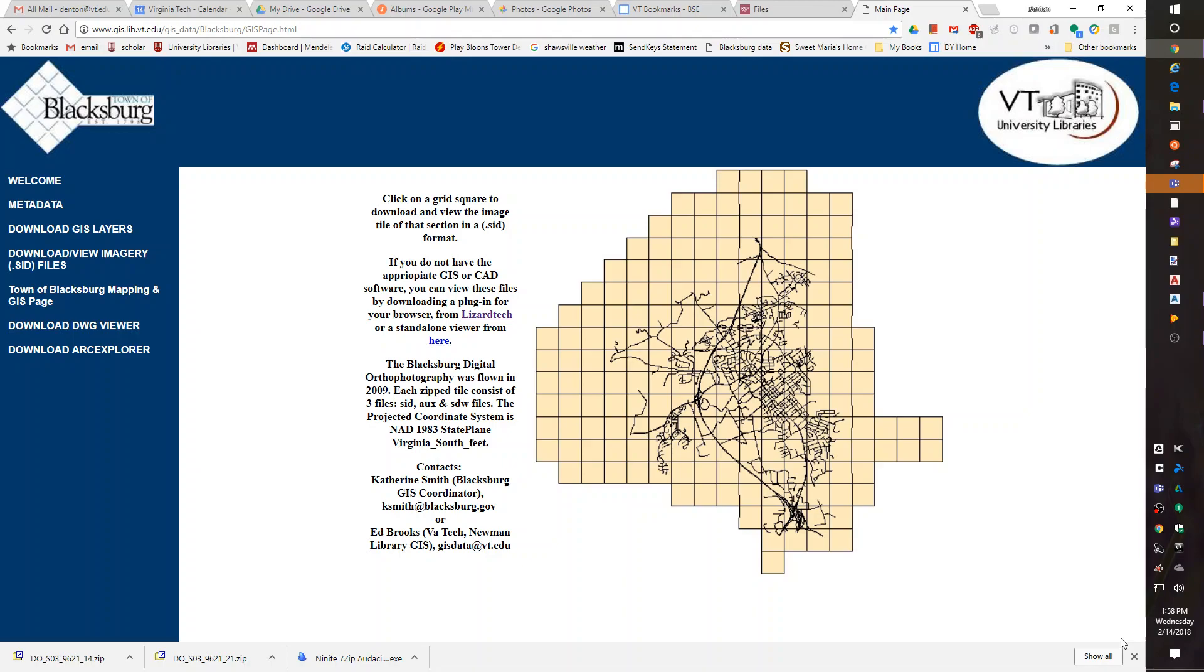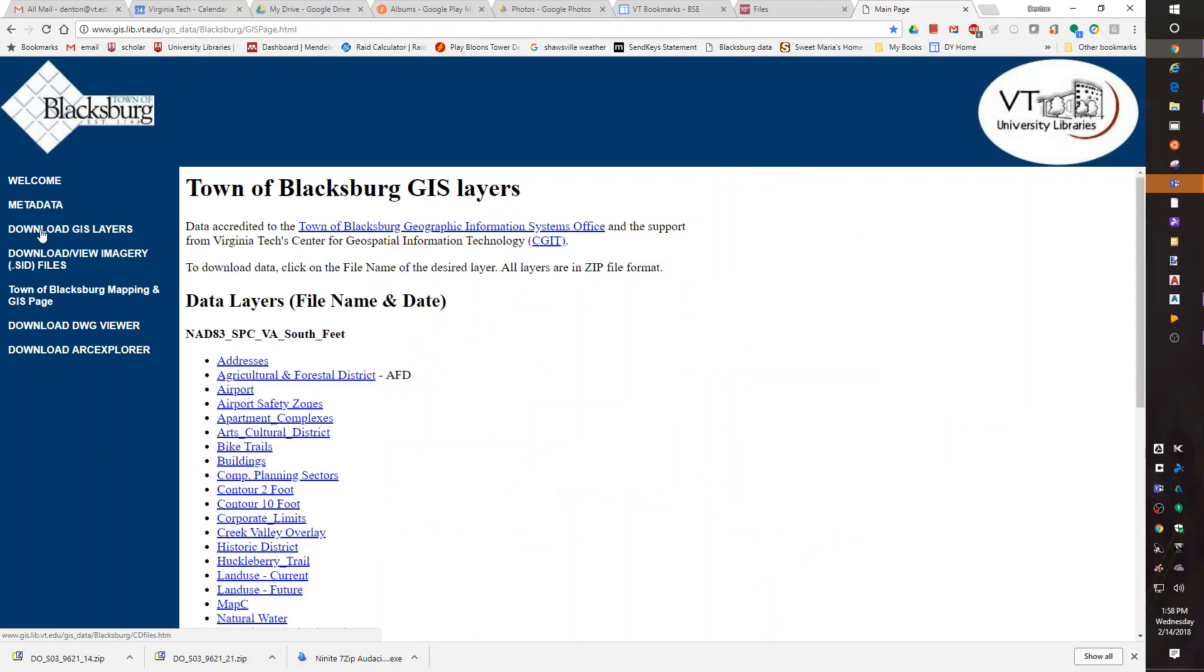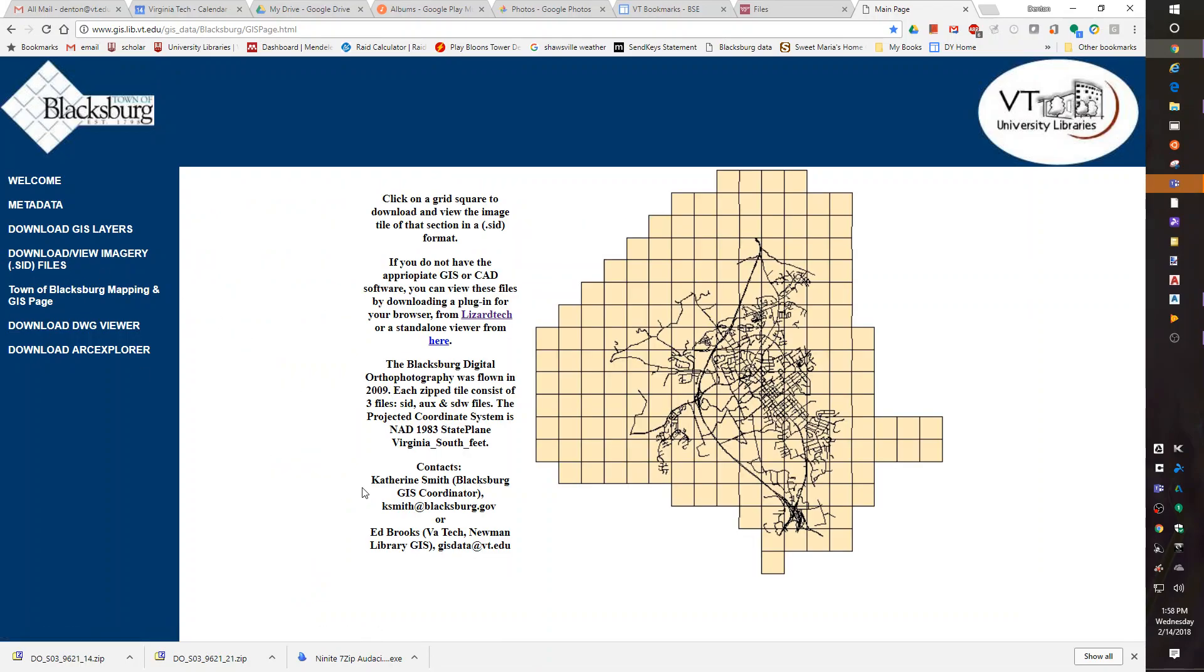In the last class, we downloaded the 10-foot GIS layer, 10-foot contours. This week, we're getting ready to download some imagery. But when I looked at the imagery, I noticed something.